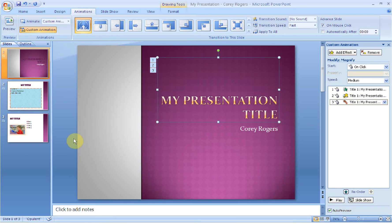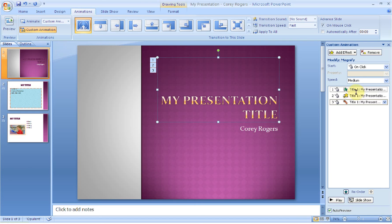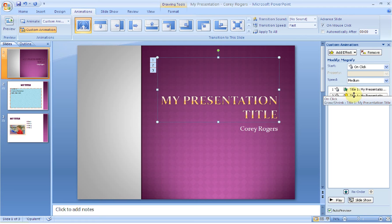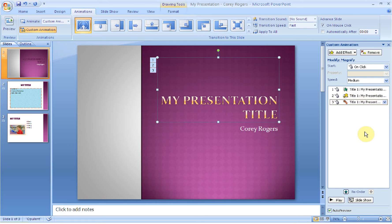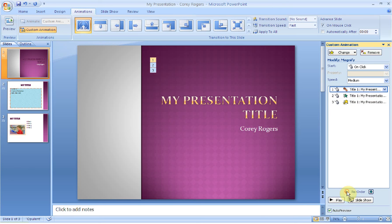What I do want you to notice is as I added these different effects, next to that object, I've got a number one, a number two, and a number three. So it's telling me the number of animations or effects that I've added to this section of my slide. And then what I want you to notice is over here, it tells me the order. So my entrance happens first, my emphasis happens second, and my exit happens third. If you'd like to reorder them, you can select it. I don't know why you'd want the exit first, but I can reorder that and move that one up so it happens first.